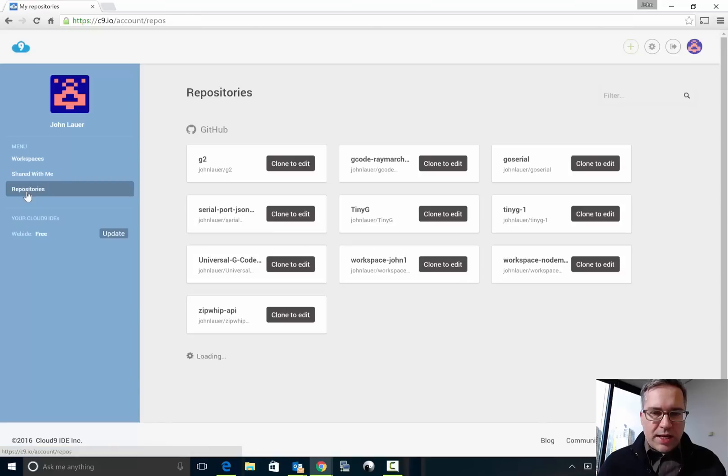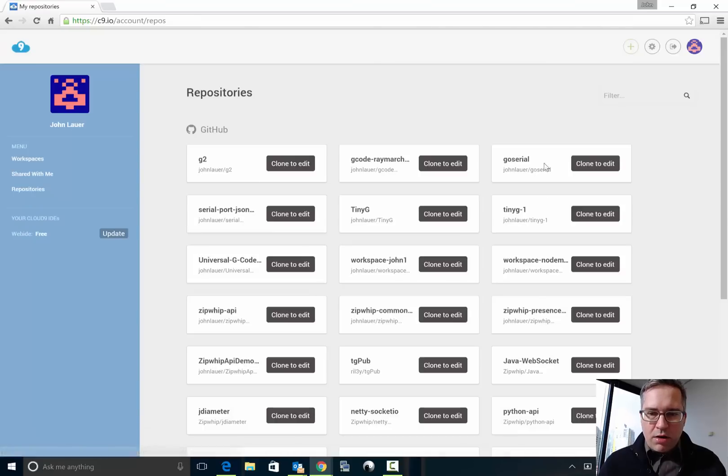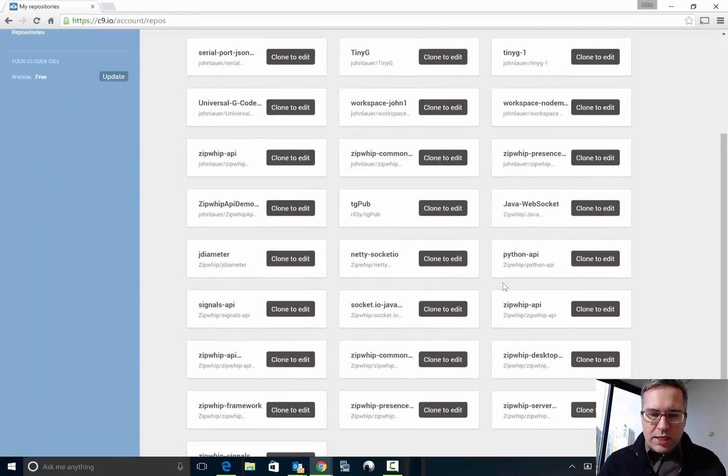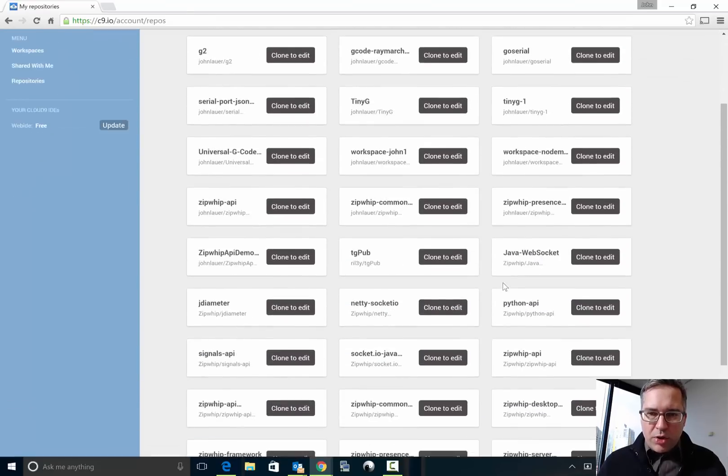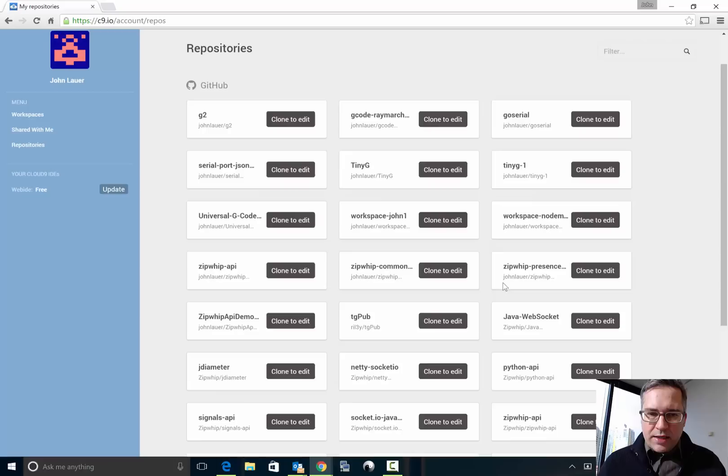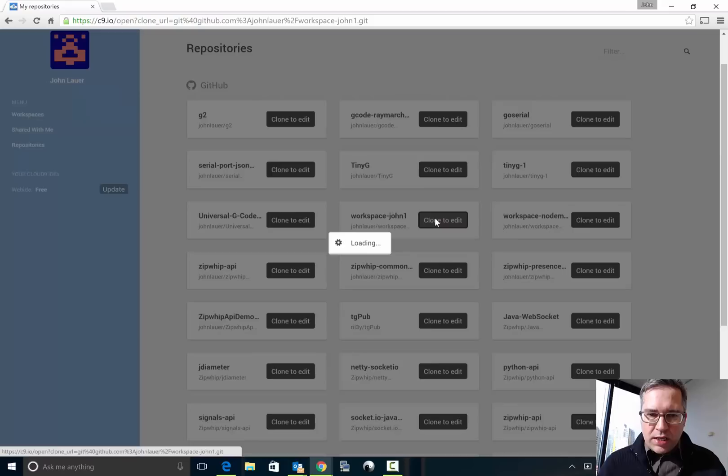And then you go to the repositories tab over here and all of your forked GitHub projects exist in here and you'll see I have workspace-john1 right here. I'm not really sure the order they use here but either way, hit clone to edit.